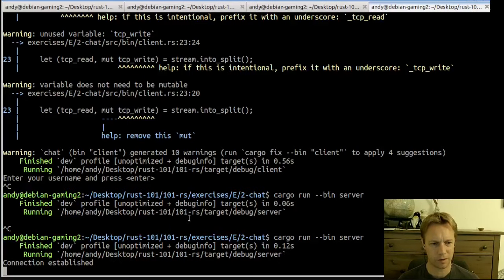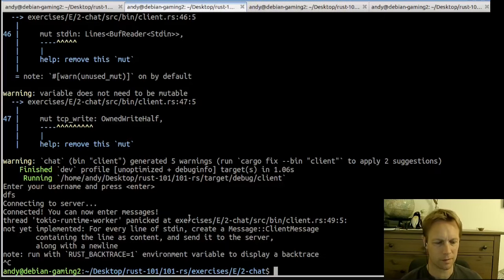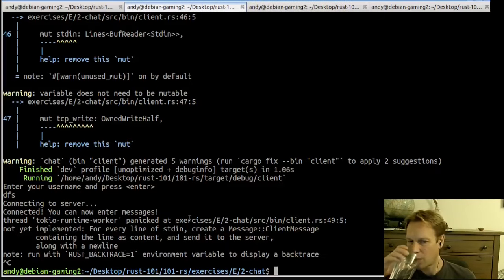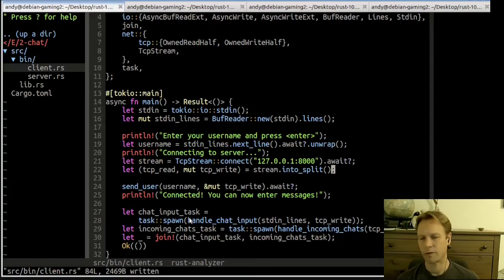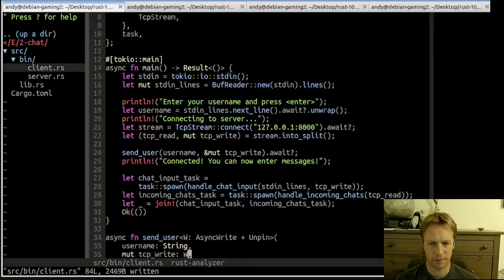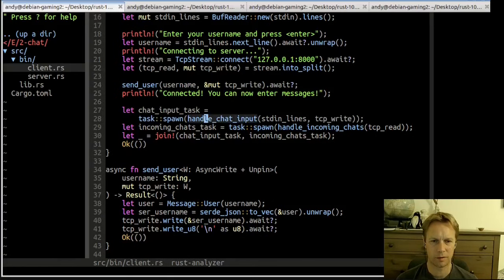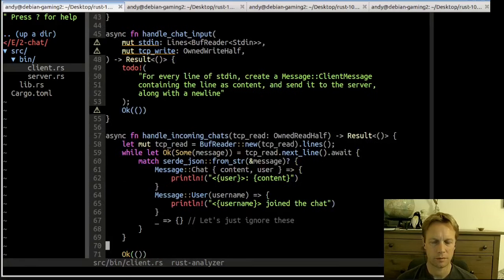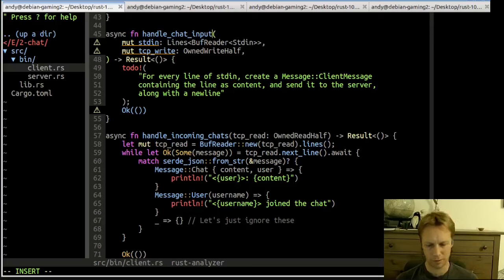Running it — it says 'enter your username', we type something, it says 'connected, you can now enter messages'. Then it panicked at line 49 because there's another bit that's not implemented. By the way our server received that connection, so that kind of worked.